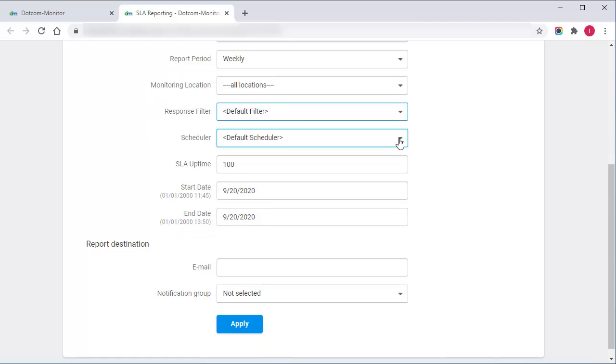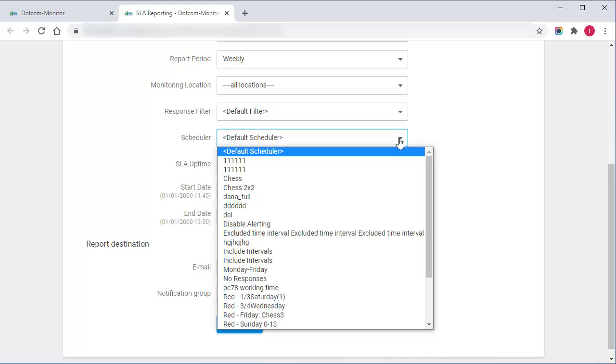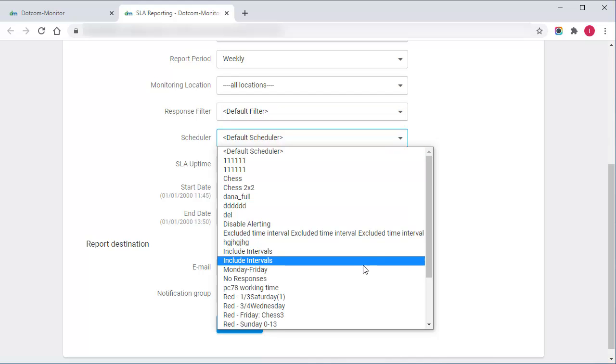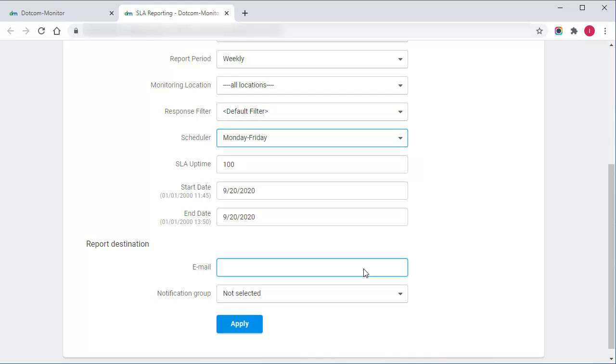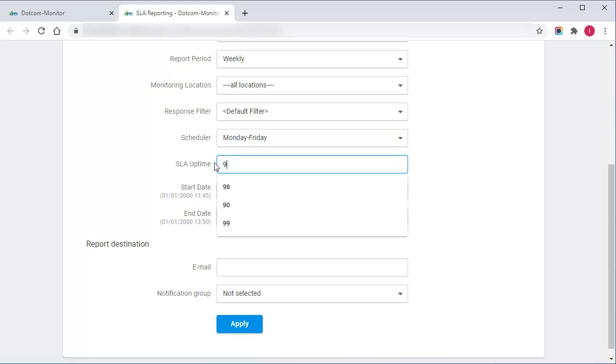Using the pre-configured schedule, you can specify, for example, that uptime for your website should be 99.8% during weekdays. Finally, I'll specify the SLA uptime value.